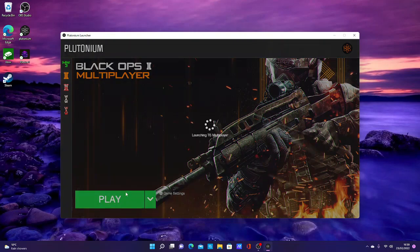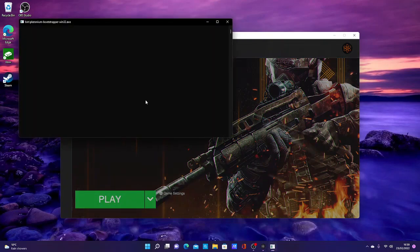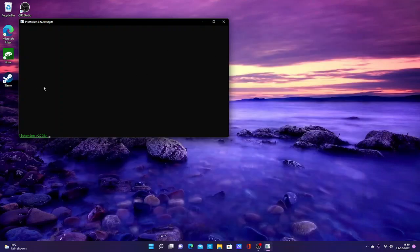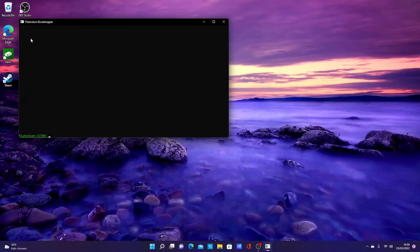Now this screen pops up. This will vanish because it's loading the game. Eventually there'll be some writing up here saying it's launching or loading files. There you go. Then you'll get the black screen, Black Ops 2 logo pops up, the load screen, and there you are, you're in.